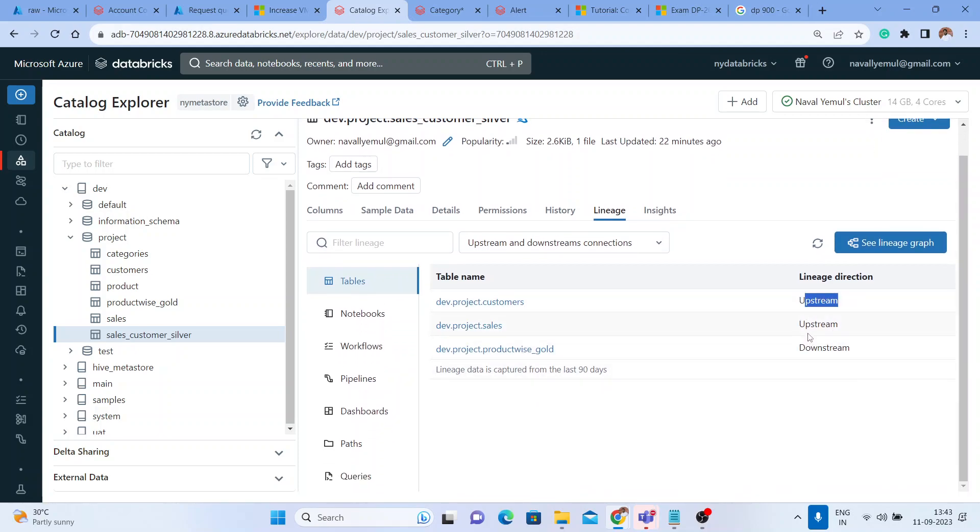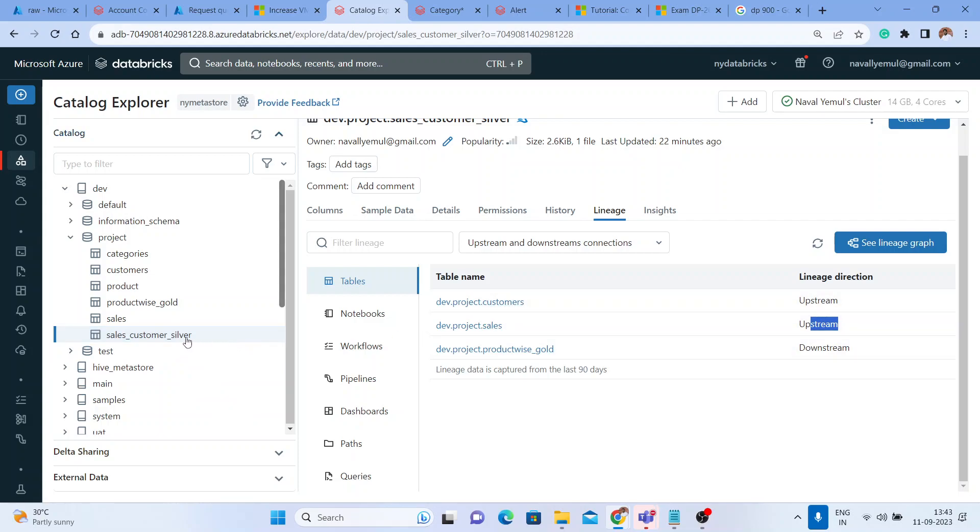Upstream - so this silver table is coming from these two tables. From these two tables, the silver table got created and the silver table is further moved to the downstream. Can I see a graph for this?